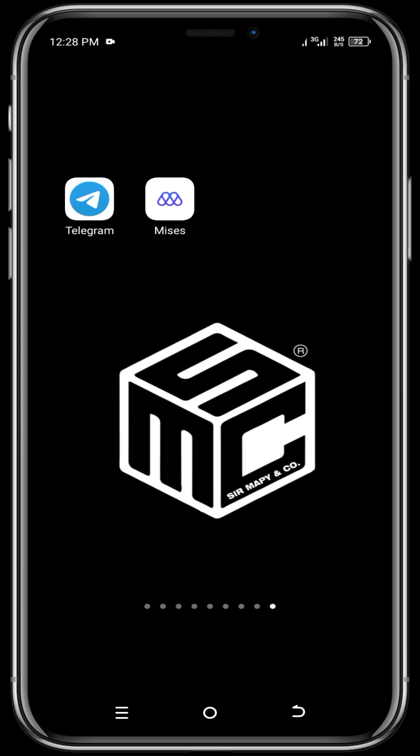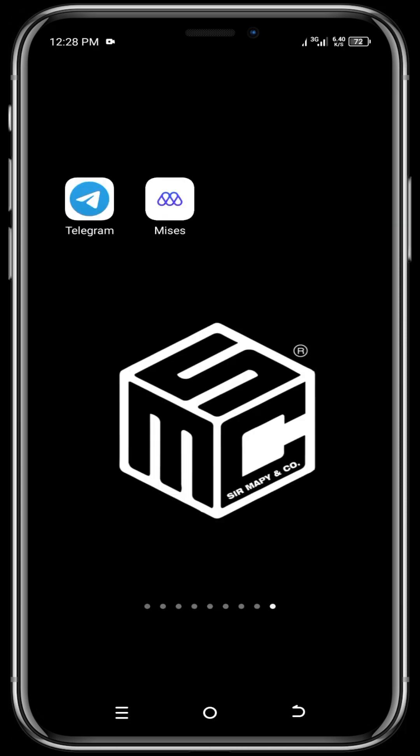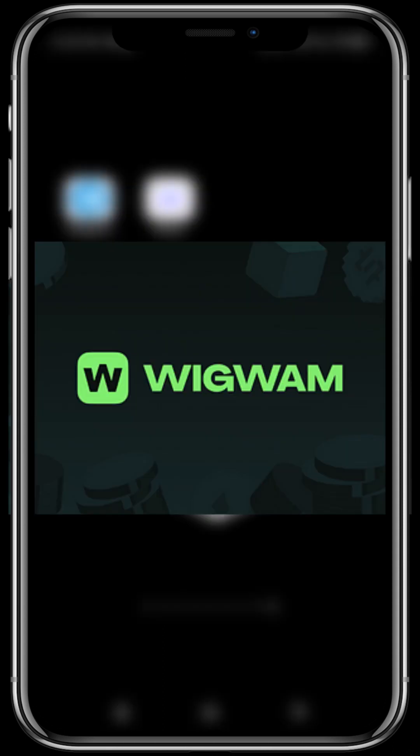Hello viewers, welcome to another SMC tutorial video. In today's video, I'll be guiding you on how to mine the Drum Tab Boats on Telegram. Drum Tab Boats is a new Telegram mining app that is powered by the Wigwam dev team.